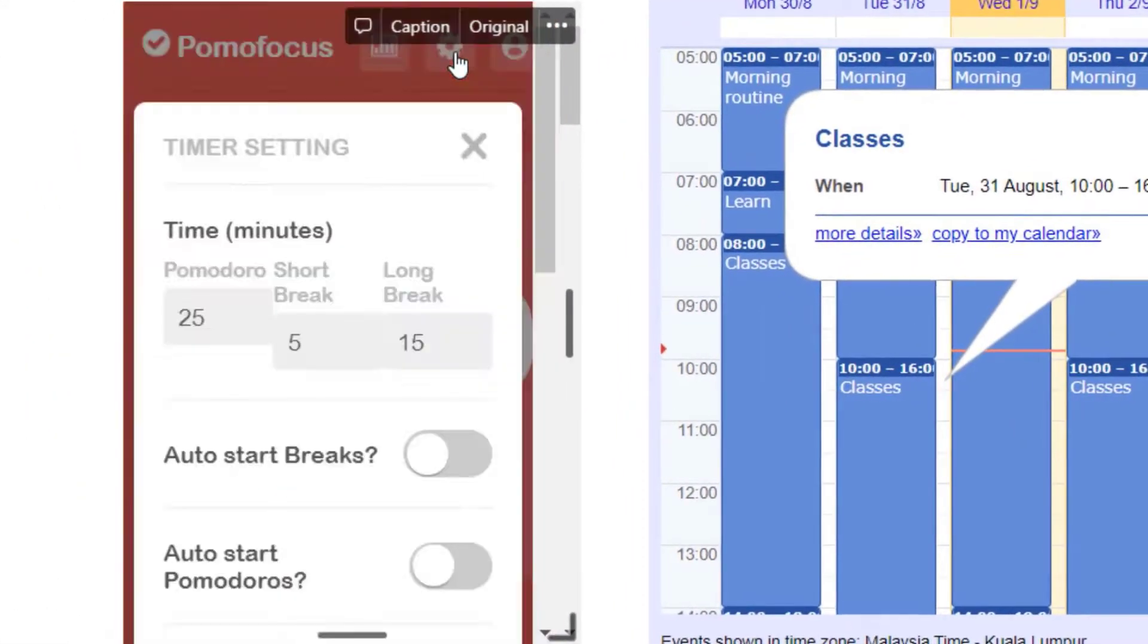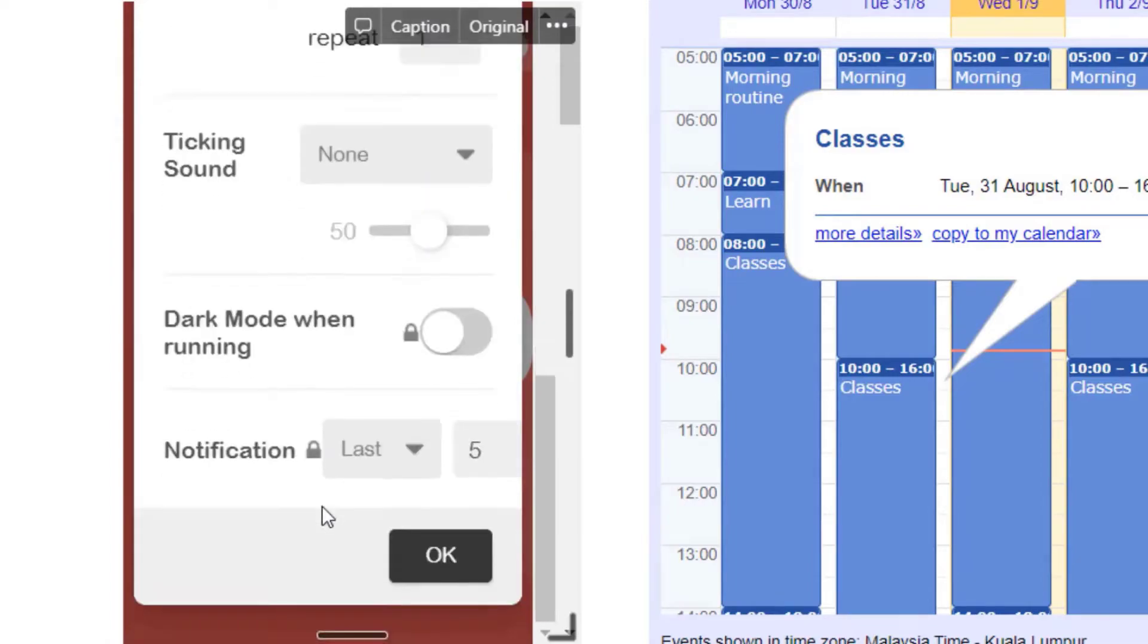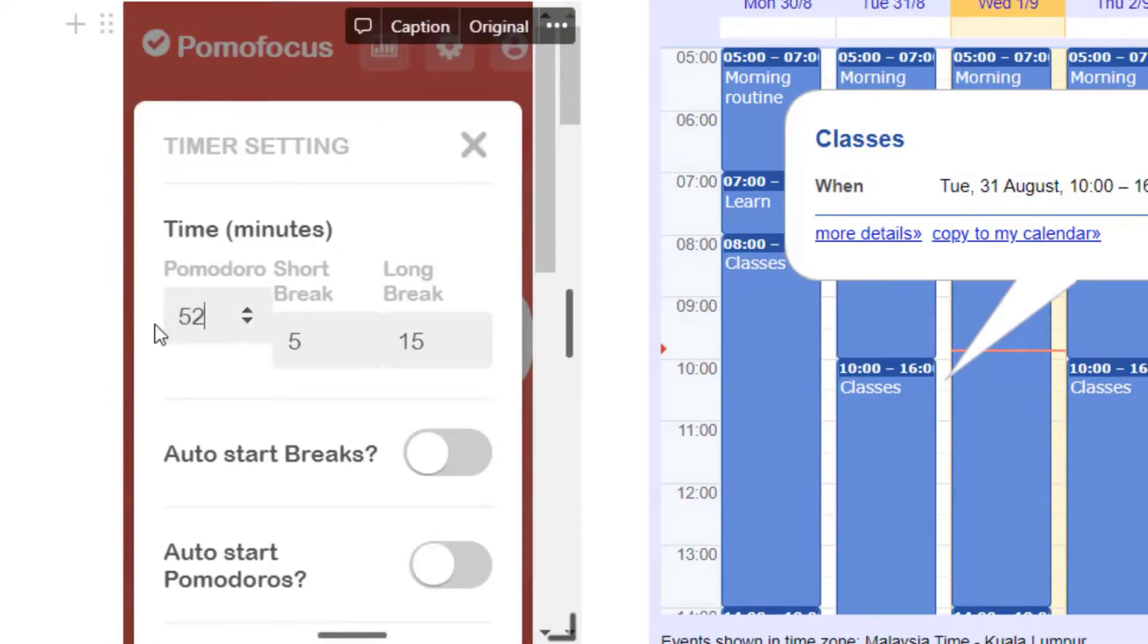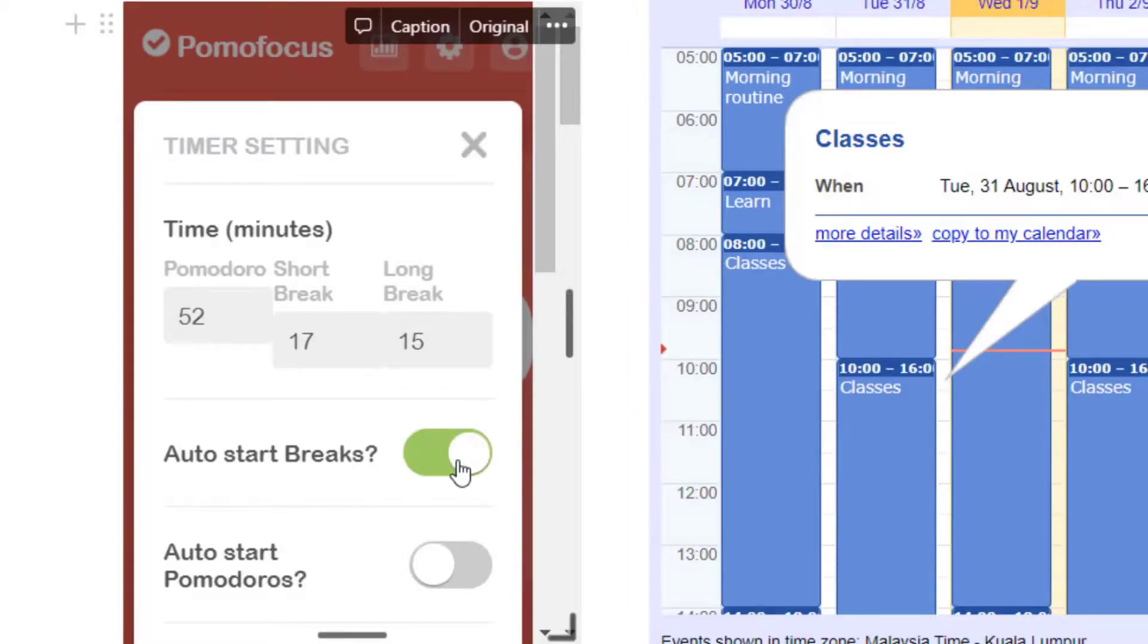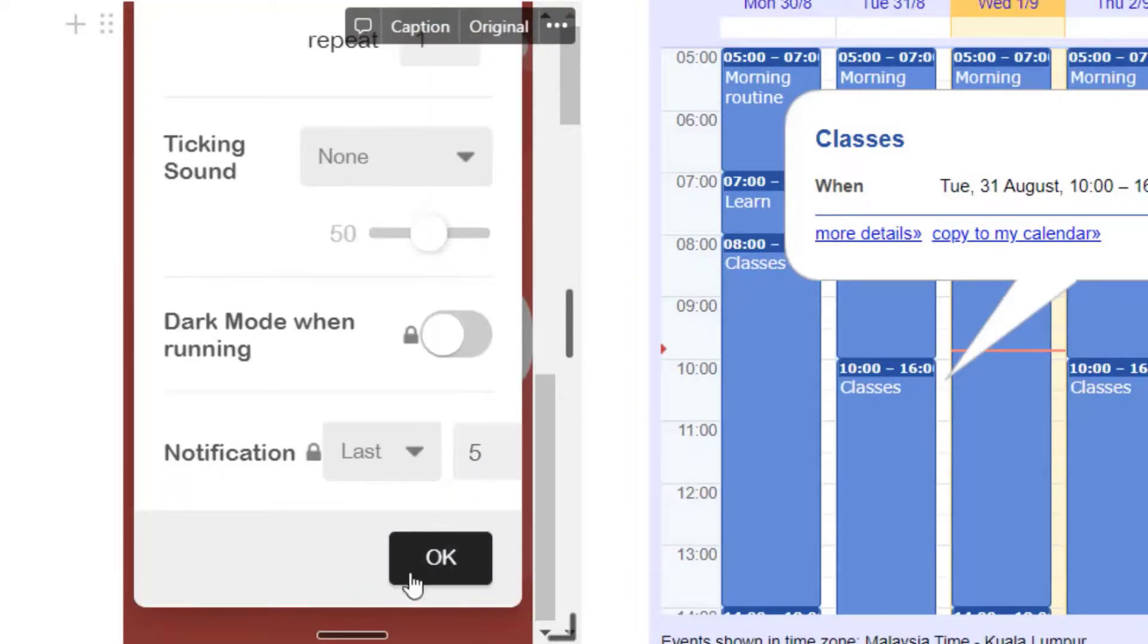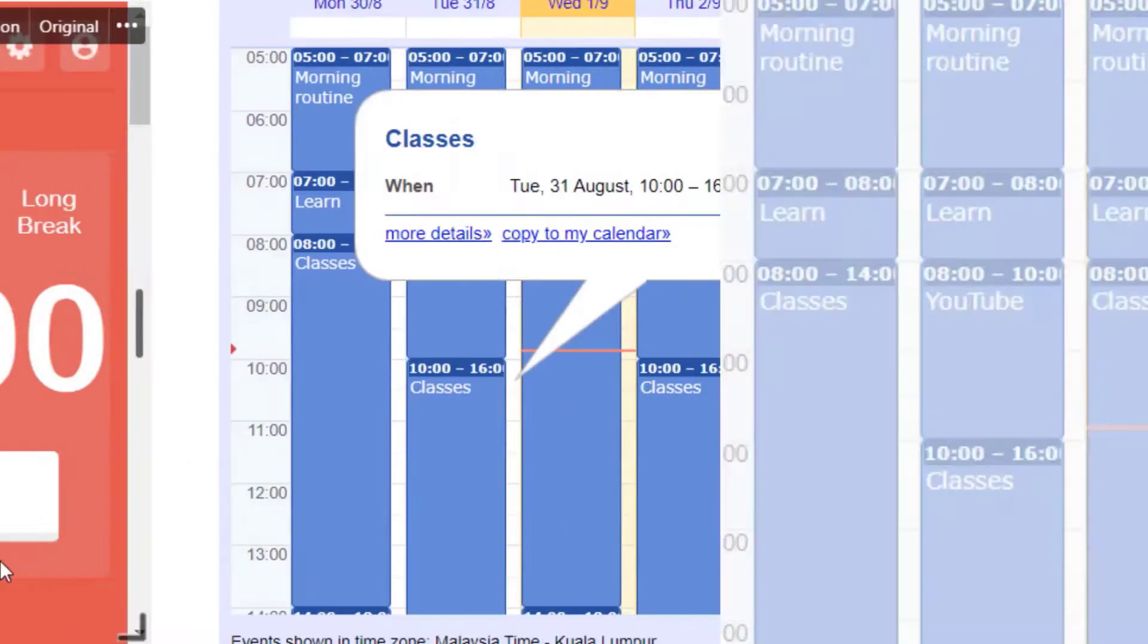If you're a Pomodoro fan, I've embedded a timer here. You can customize the timer to make it work for you. By the way, you don't necessarily have to go with the 25-5 setting. Figure out what works best for you, and go with that.